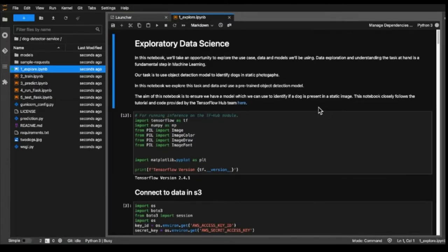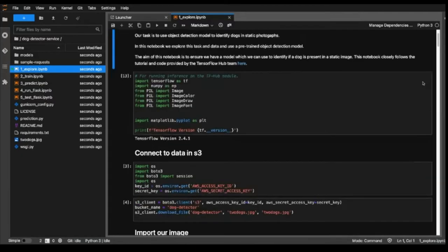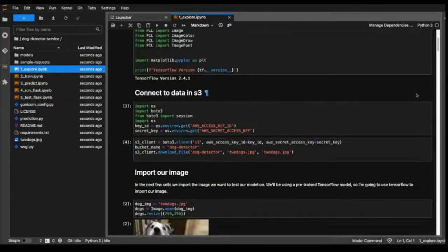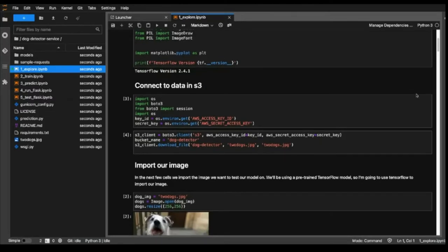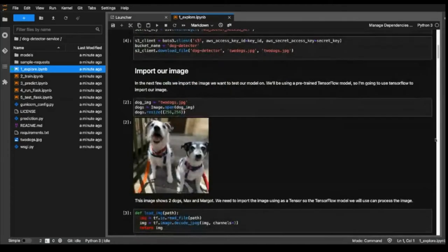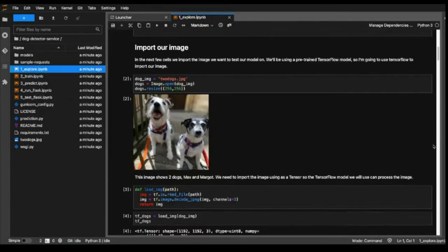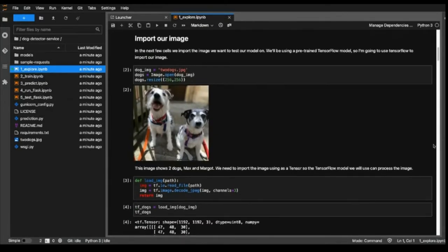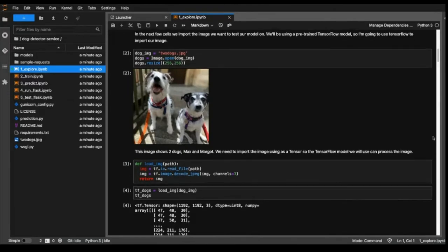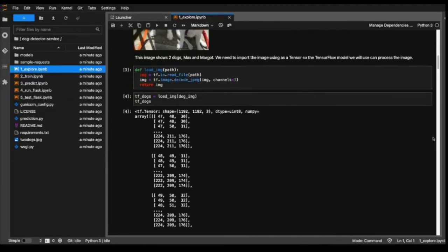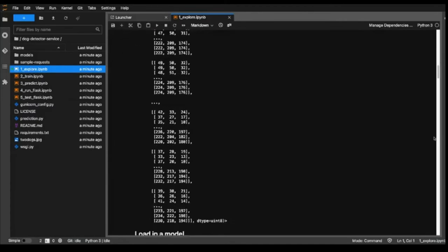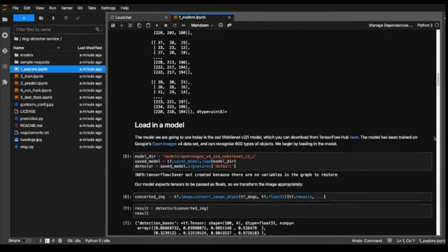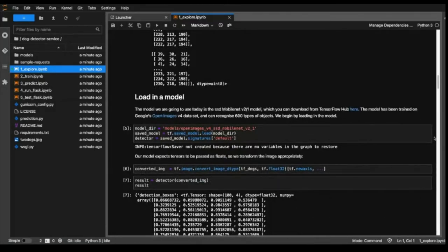Let's go ahead and look at those. In this explore notebook, we stepped through some exploratory data science. We begin by importing the packages that we're going to need to be able to do this object detection. We then use our AWS access keys and secret keys, which we set in the spawner, to download an image that I've got stored in an S3 bucket. So I've downloaded this image here, these dogs, we can have a look at them. This is Max and Margo. We're going to transform that image into a tensor so that TensorFlow models are going to be able to process that. So when we do that, we get something that looks like this. We've got an array here.